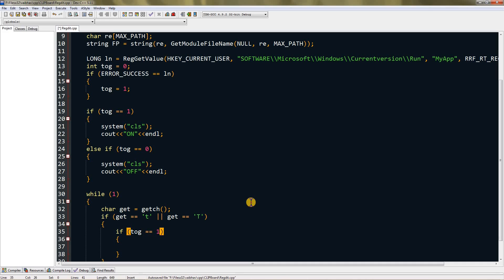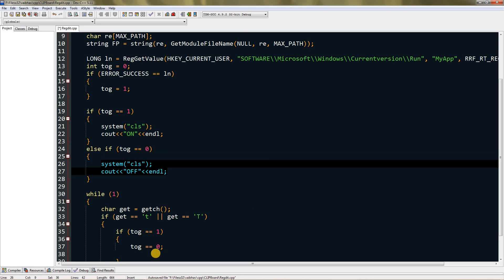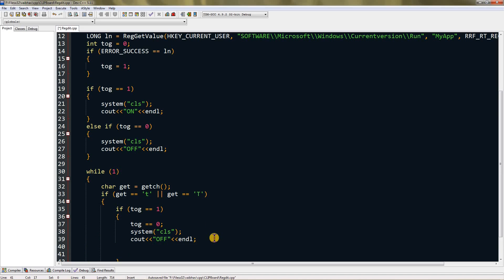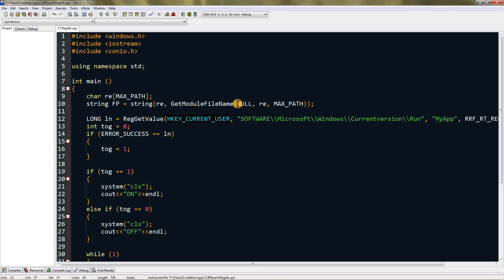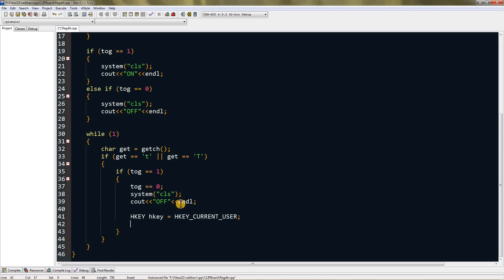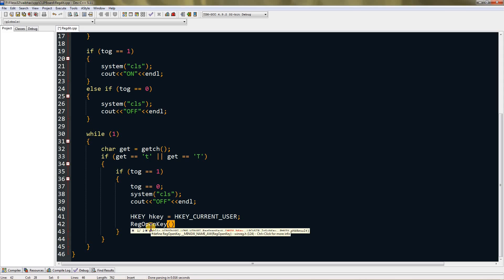Create an if-else: if tog equals one, set it to zero and show 'off'. The important part here is writing to the registry — create an HKEY variable named hkey, initialize it to HKEY_CURRENT_USER. Call RegOpenKey with HKEY_CURRENT_USER and the subkey path, passing our hkey variable. Then call RegDeleteValue with hkey and 'MyApp', then RegCloseKey with hkey.